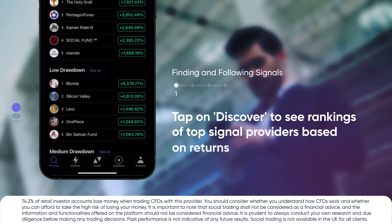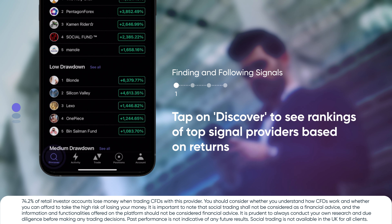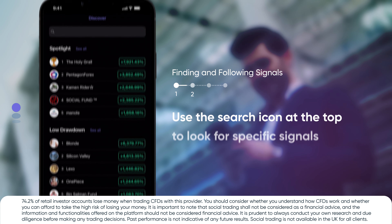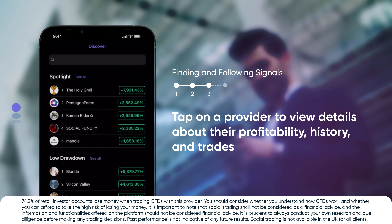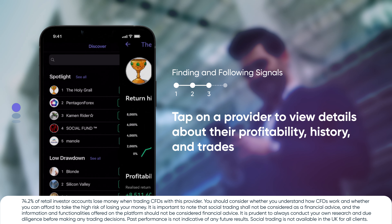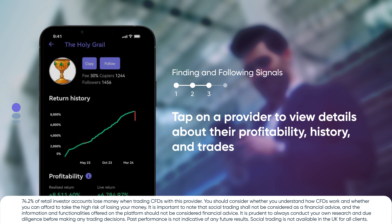Tap on Discover to see rankings of top signal providers based on returns. Use the search icon at the top to look for specific signals. Tap on a provider to view details about their profitability, history, and trades.